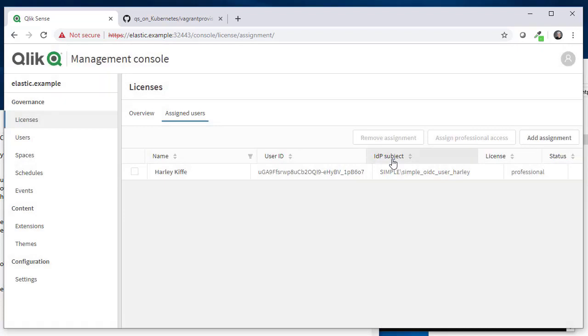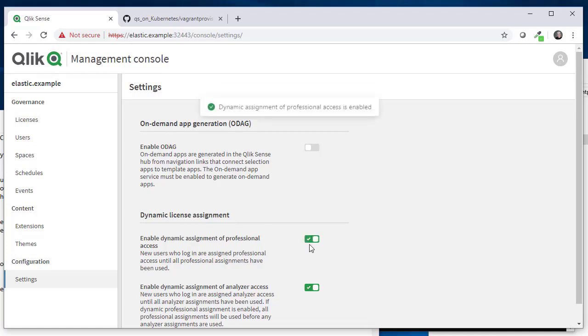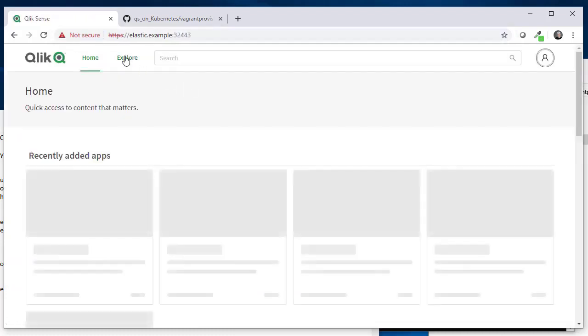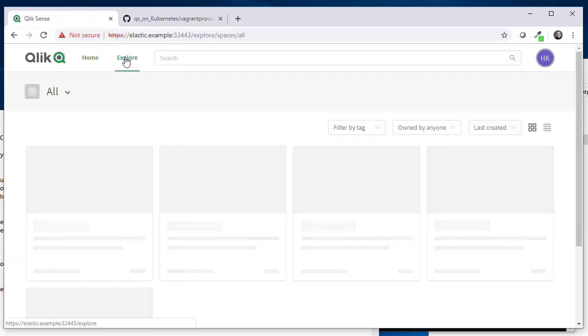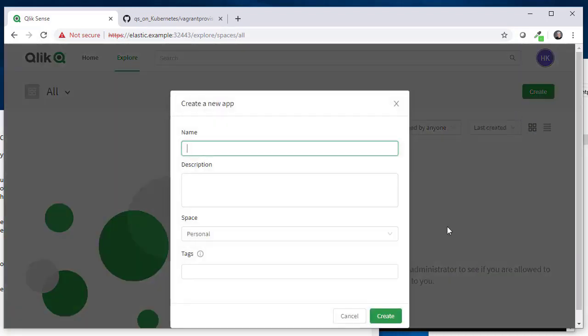Actually here is also a setting that automatically assigns professional users for the next logins of other users. I want that, yes. And if I go back to explore where I've just been before, I do have now the create button and I can start creating an app. Let's do that. Let's call it a demo app.